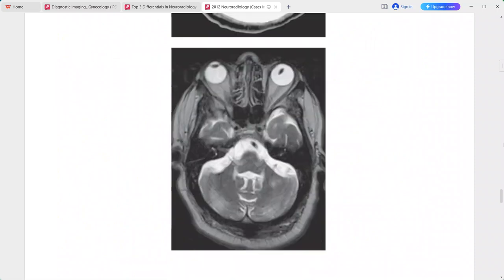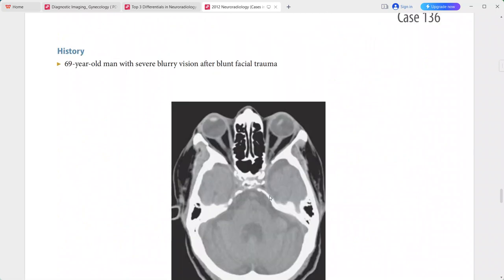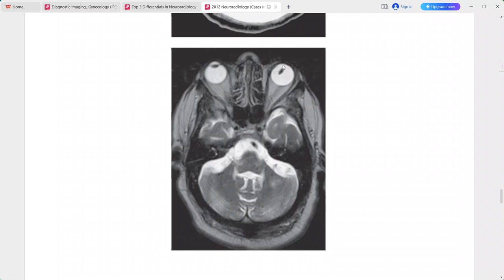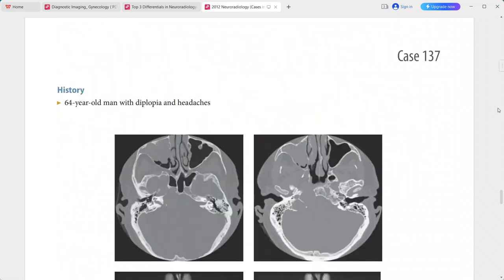A 69-year-old man presenting with severe blurred vision after blunt facial trauma. The axial CT scan and T2-weighted MRI show posterior dislocation of the left ocular lens. This is a specific finding; differentials include traumatic lens dislocation or connective tissue disorders such as Marfan syndrome, Ehlers-Danlos syndrome, homocystinuria, hyperlysinuria, and hereditary ectopia lentis.